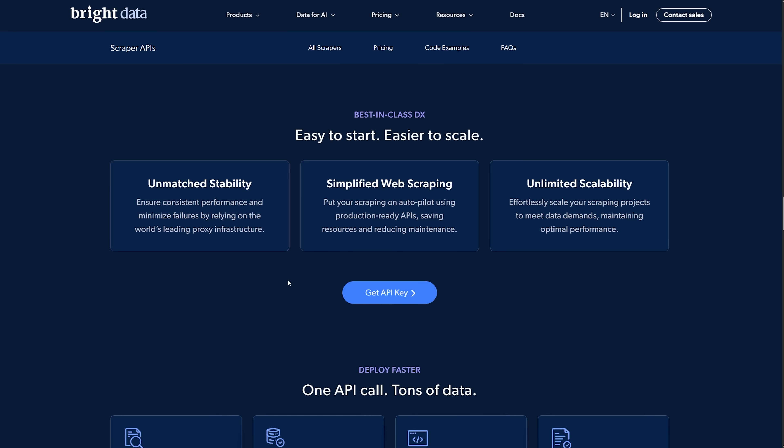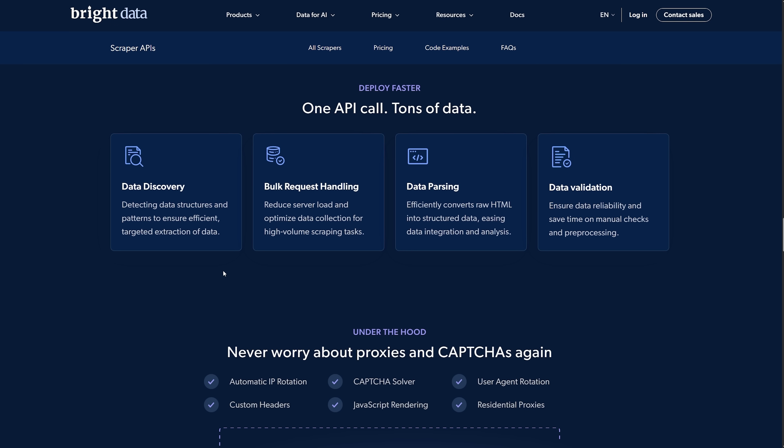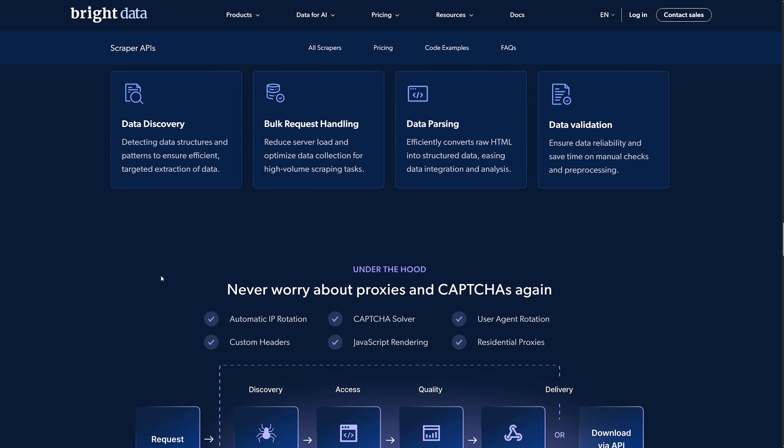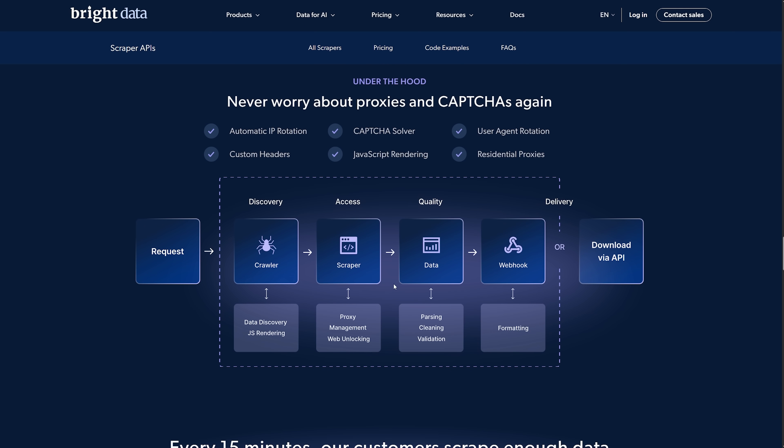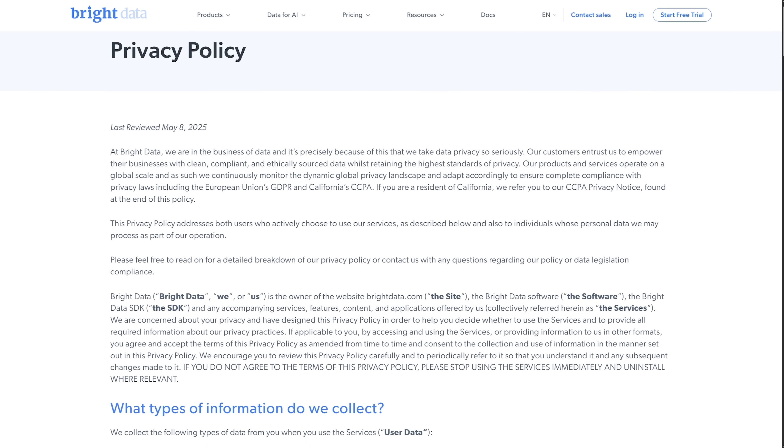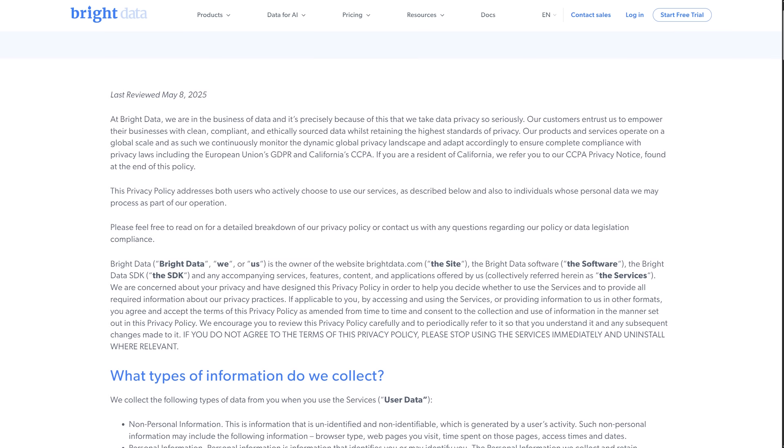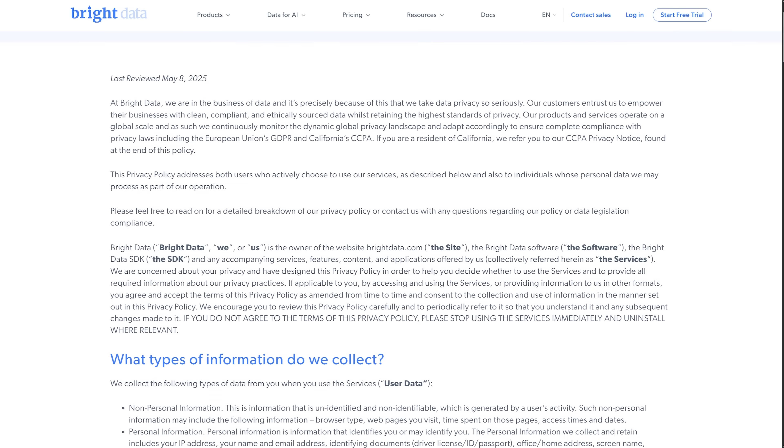Why I trust Bright Data is because they take compliance and ethics very seriously. Everything's built right into the platform. I mean full GDPR and CCPA alignment, solid privacy safeguards and clear, transparent policies.